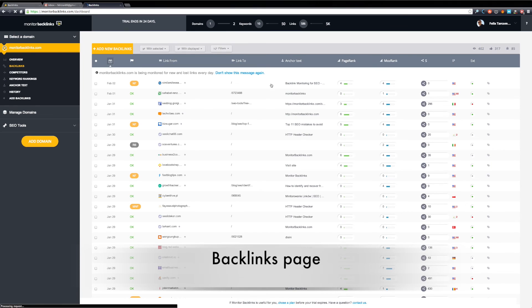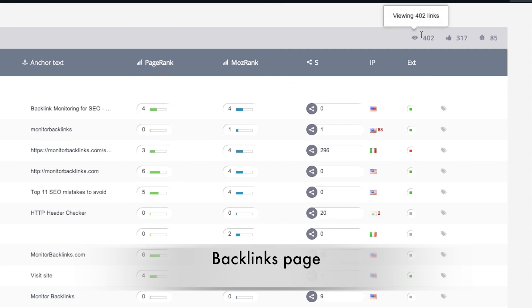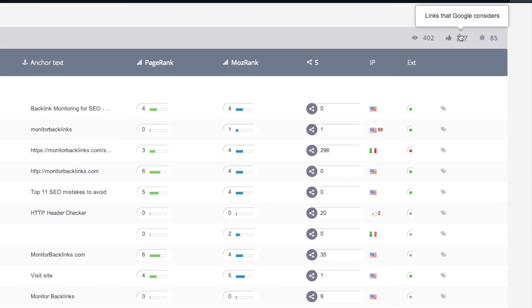Here you can find a list with all the links to your website. You can use multiple filters to analyze and sort your backlinks. From the right side, you can choose to view all your links, only the ones that Google considers, meaning those that have the DoFollow attribute, and the links that Google tends to ignore. These links are usually NoFollow, Robots.txt blocked, and others.